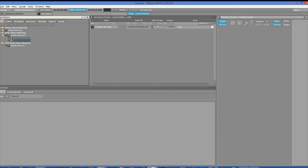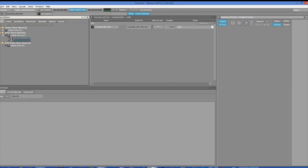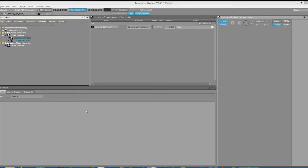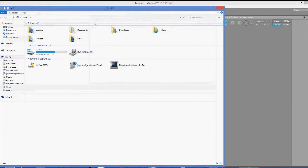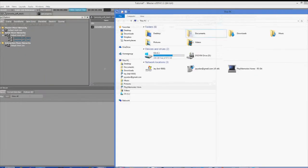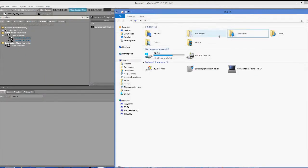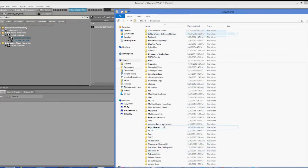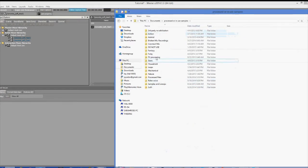Once you've imported the audio, just select it and hit the space bar. That should play the audio just like most DAWs will and will let you know that it has been imported correctly.